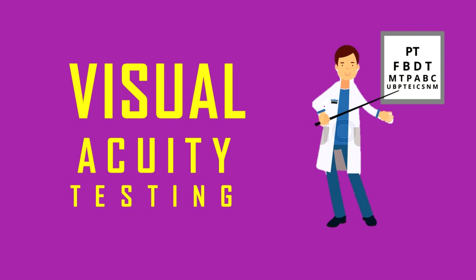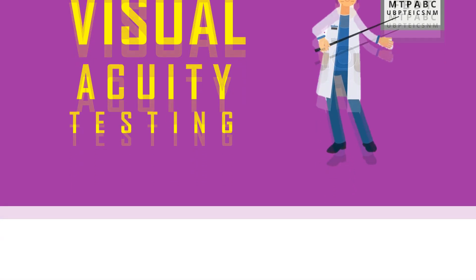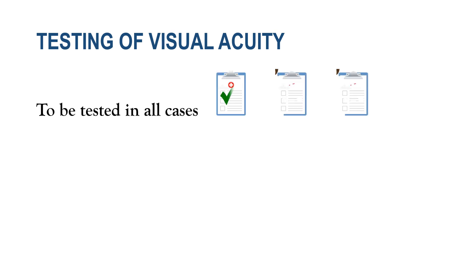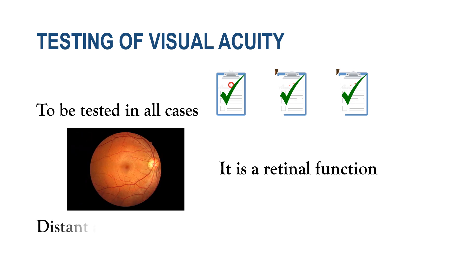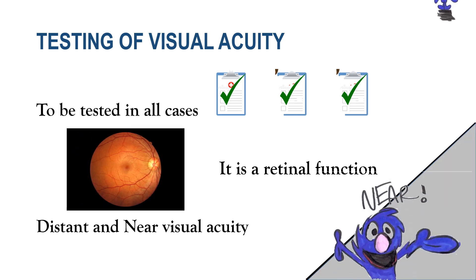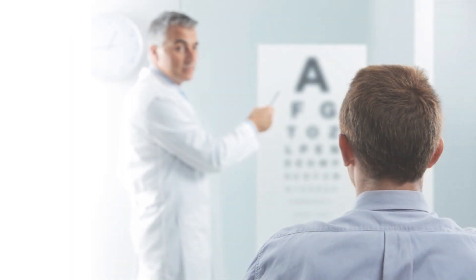Before we go there, a few facts. We test visual acuity in all ophthalmology cases. It is a retinal function, and we test distant as well as near visual acuity.